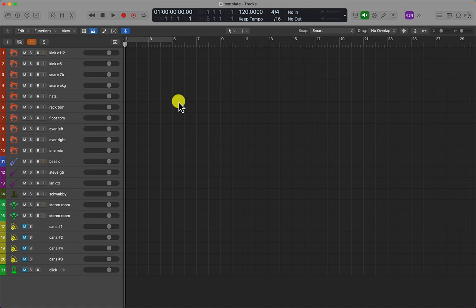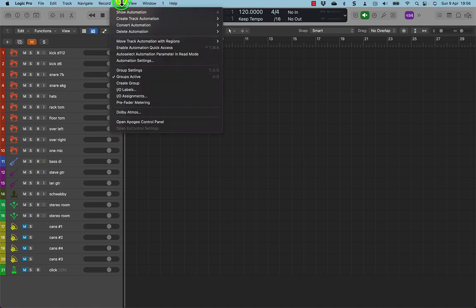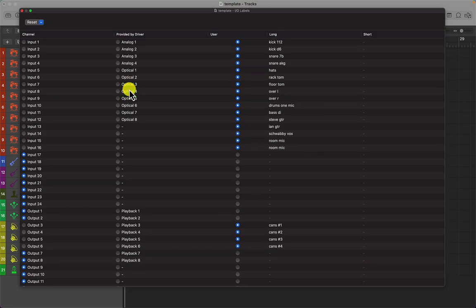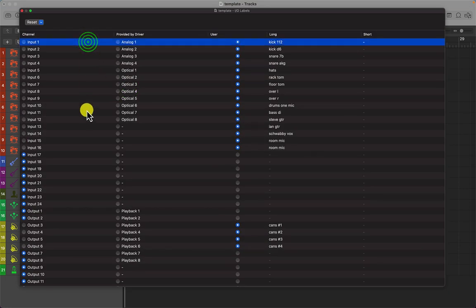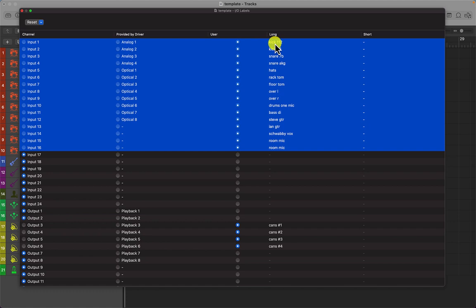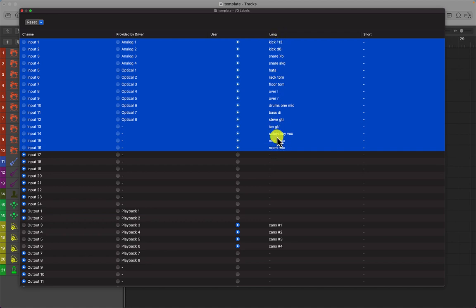And this is my completed template. So let's have a look at the I/O first. So mix I/O labels. So in my studio, I have 16 tie lines going from the live room into the back of a mixing console in the control room. And as I said earlier, I usually name them after the instrument and the microphone. So there's my drums. There's my bass, guitars, vocals and room mics. 16.